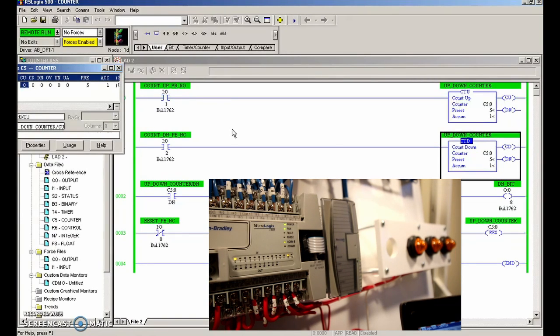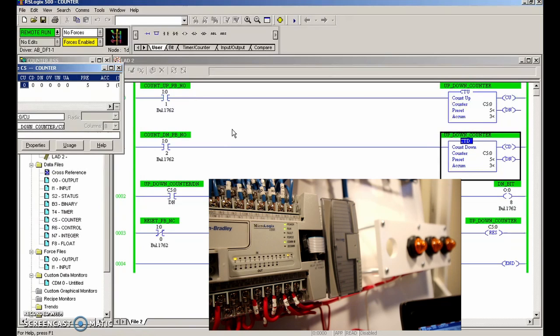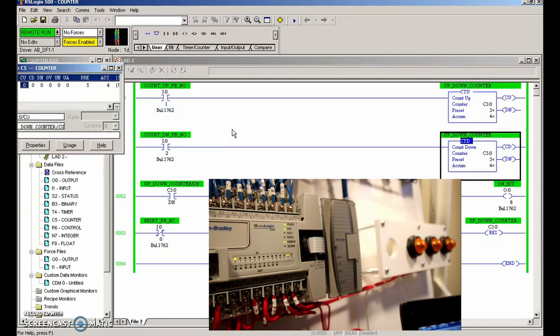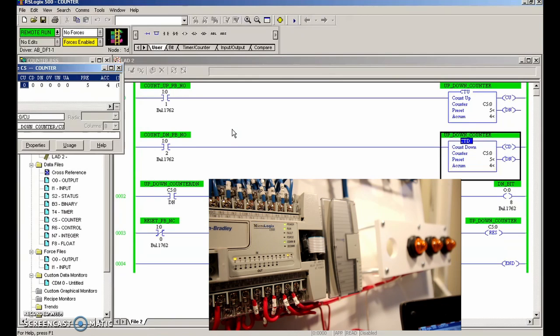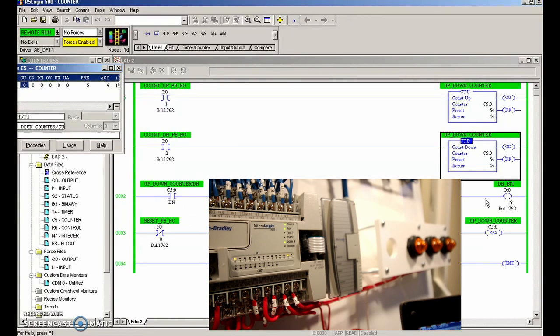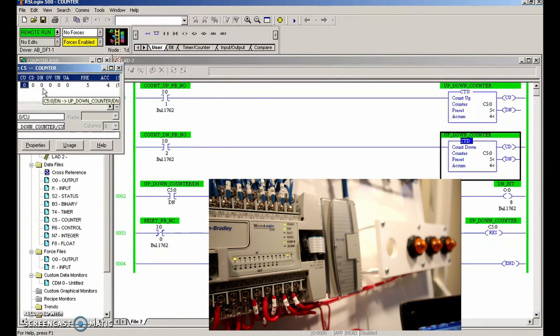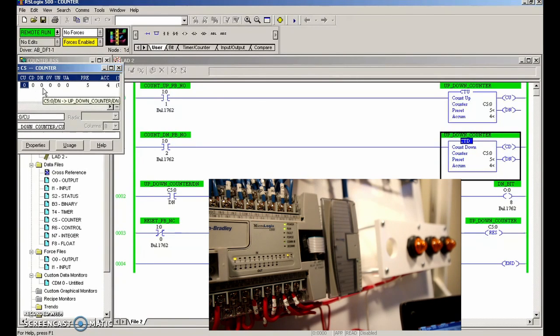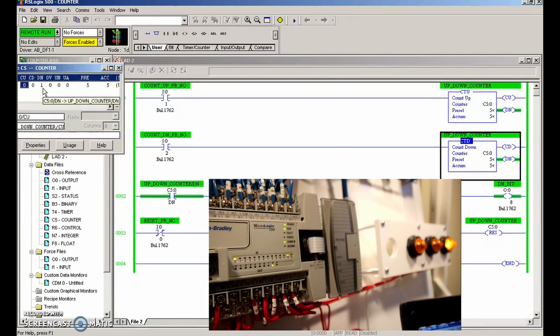Every time that this instruction in line with the up counter is true, we're going to increment up by one. So one, two, three, four—you can see that it retains the value even when I let go of the push button. When the accumulated equals the preset value, then the done bit will set. This value will go to a one. We're examining that it's a one, so this light will also turn on. There it comes—beautiful. So the done bit has set.